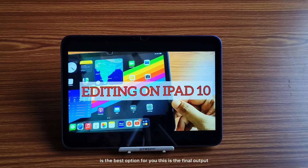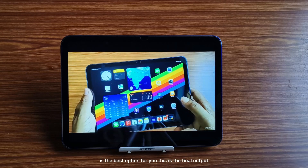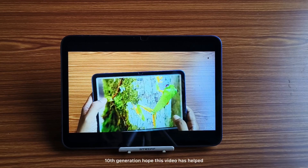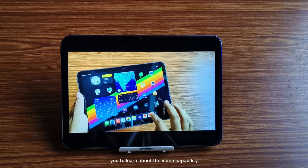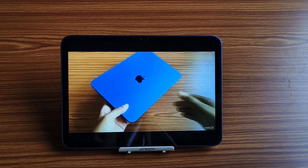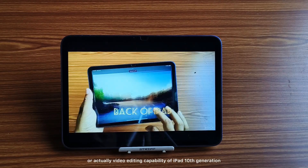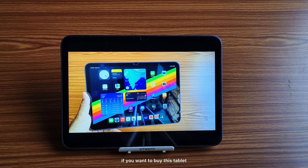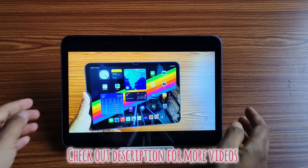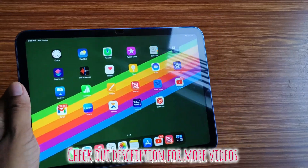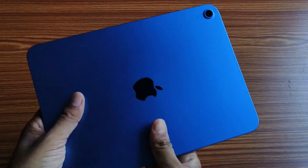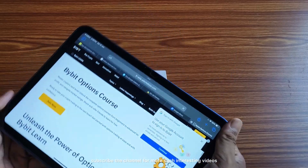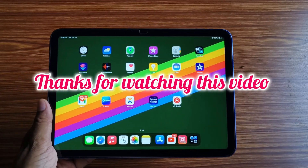Editing is great on iPad 10th generation. If you are planning to buy a tablet for editing videos on a budget, iPad 10th generation is the best option for you. This is the final output I made on this tablet. Hope this video helped you learn about the video editing capability of iPad 10th generation and helps you take the right decision. Feel free to ask questions, and hit the like button, share this video, and subscribe for more such interesting videos. Thank you very much.